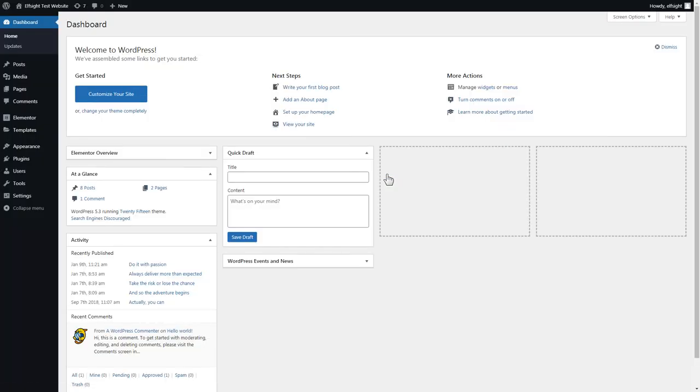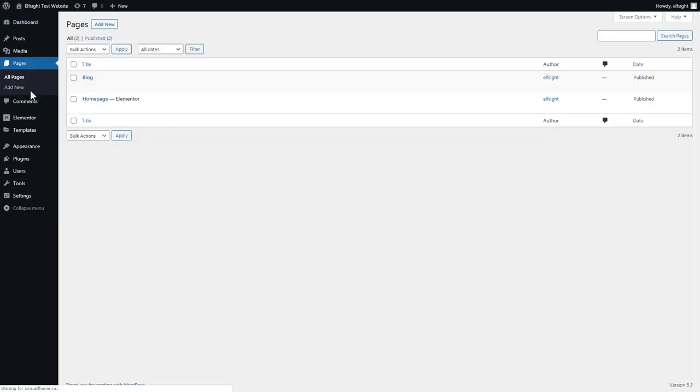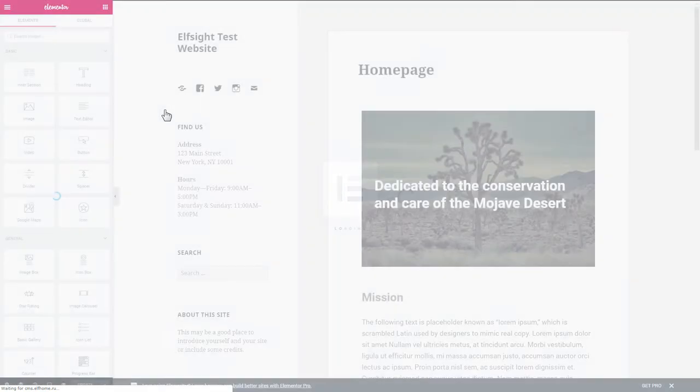After you've logged in to your WordPress admin panel, go to Pages section and select the required page. Click Edit with Elementor.